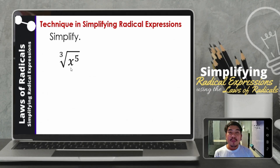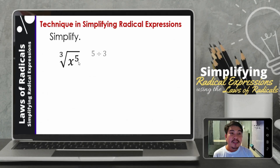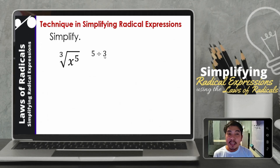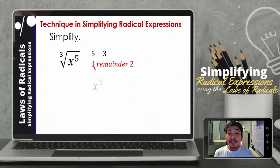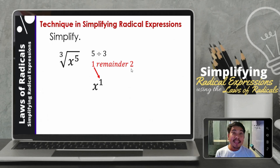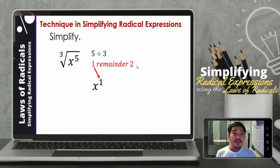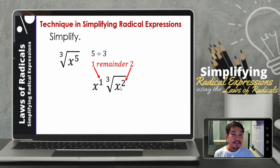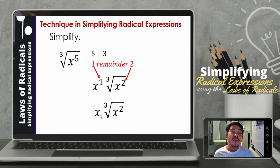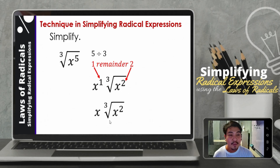Next, the cube root of x raised to 5. Dividing 5 by 3: 5 divided by 3, that will be 1, remainder 2. So we have x raised to 1 outside. And how many remain inside the cube root? That will be 2 since the remainder is 2. So we now have x raised to 1 times the cube root of x squared. Simplifying further, we now have x times the cube root of x squared.